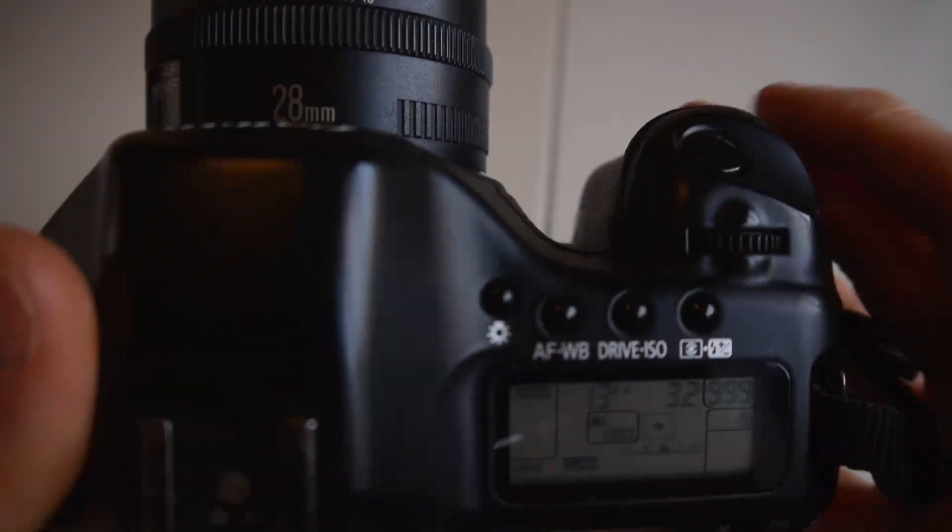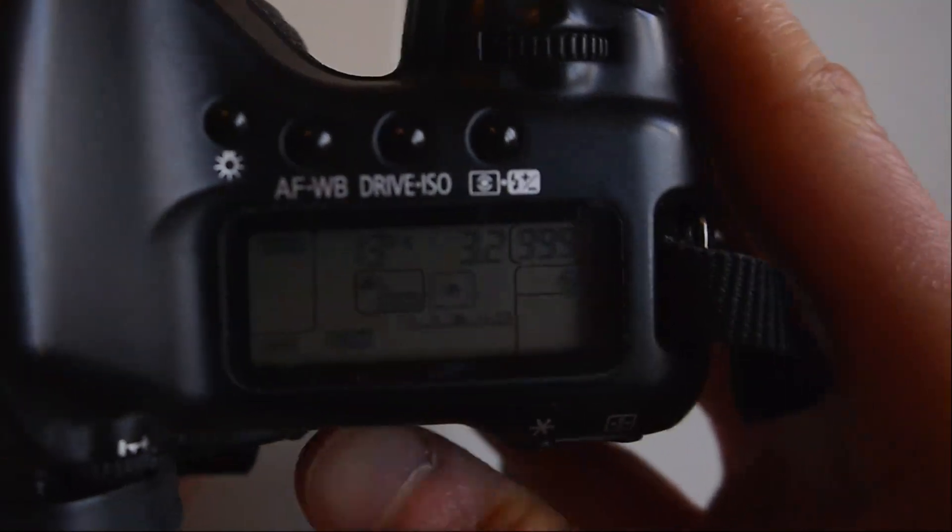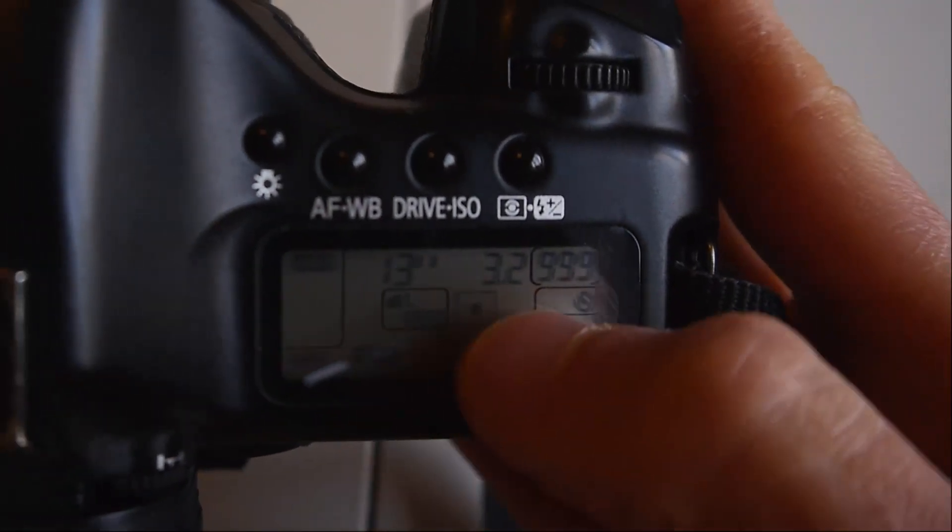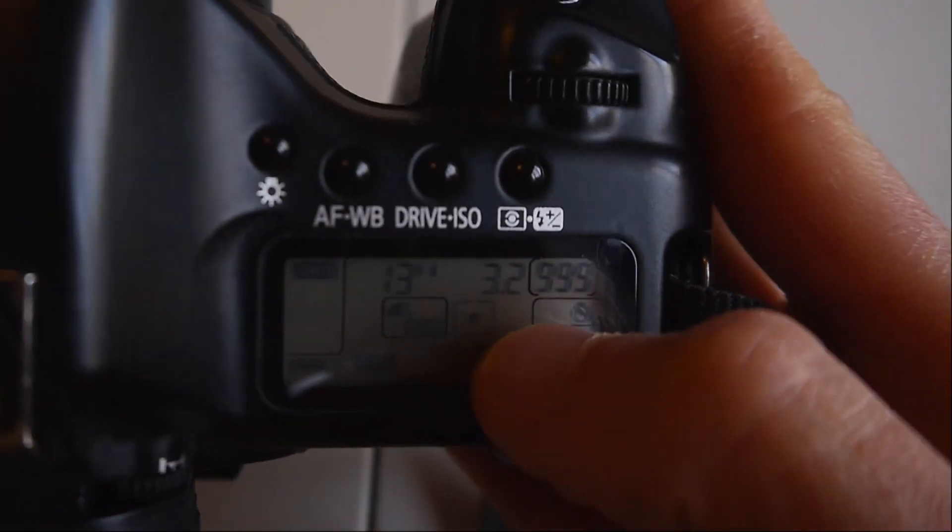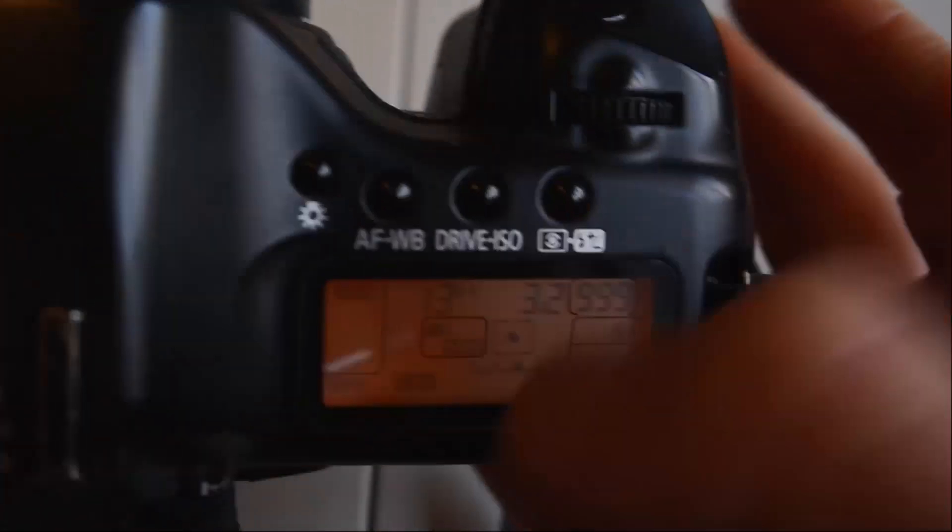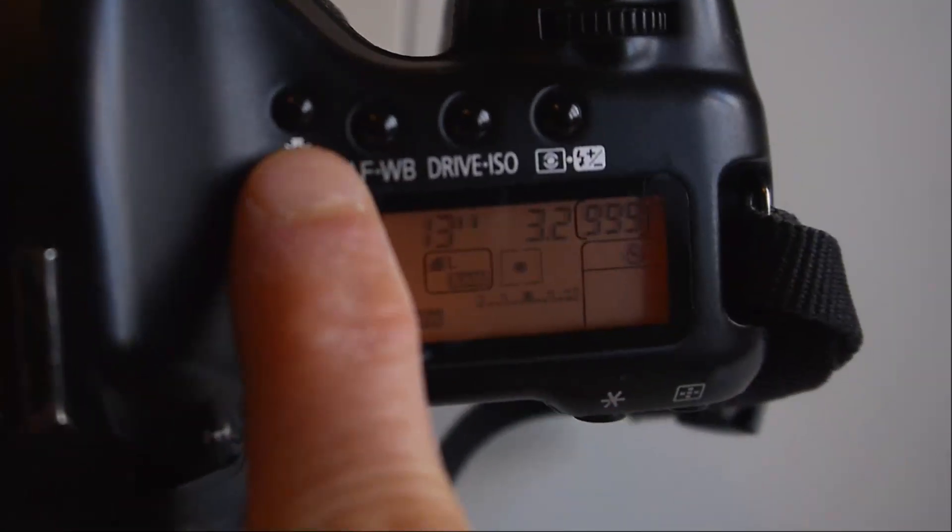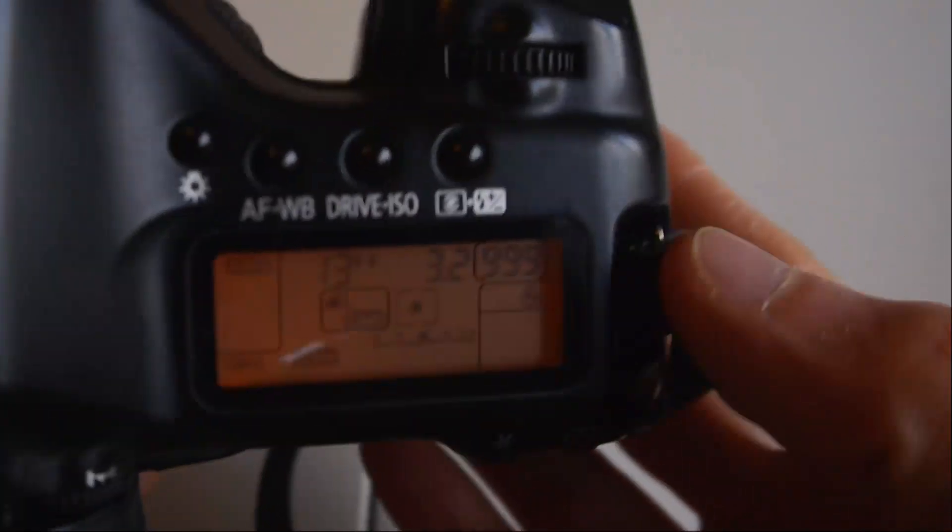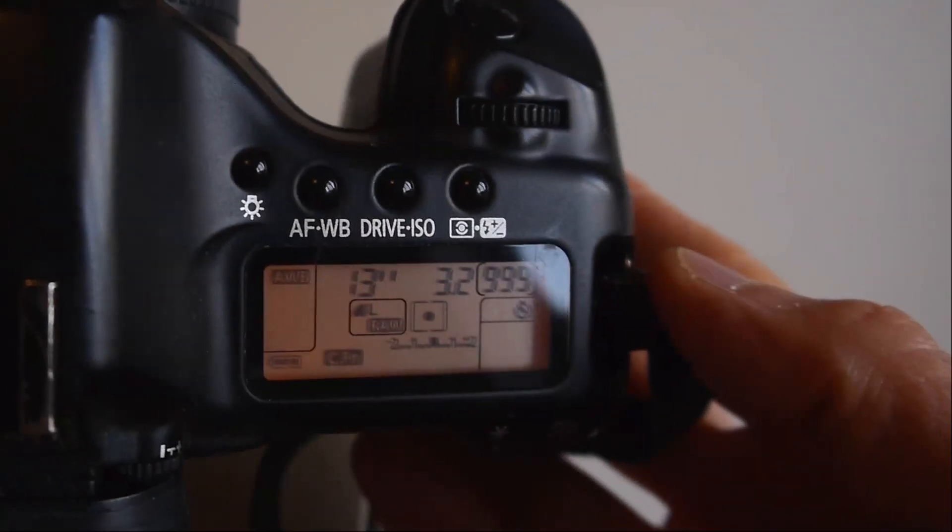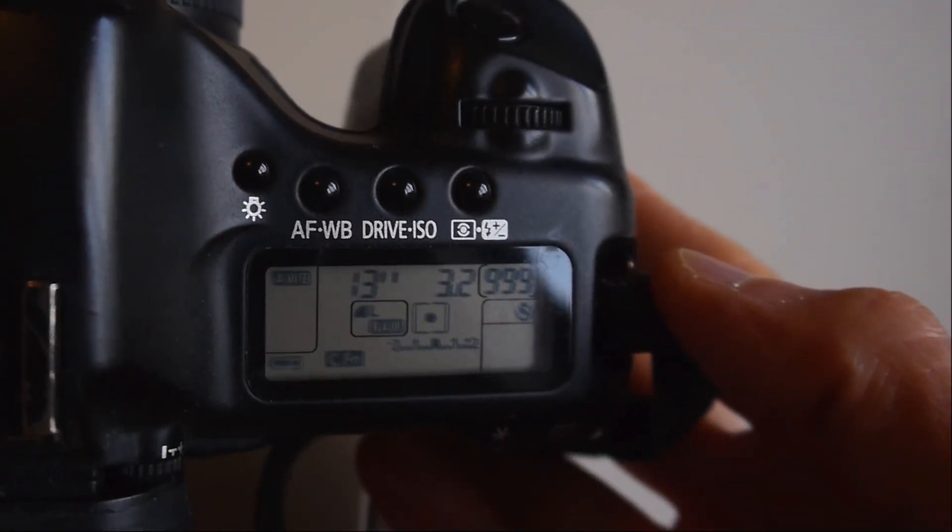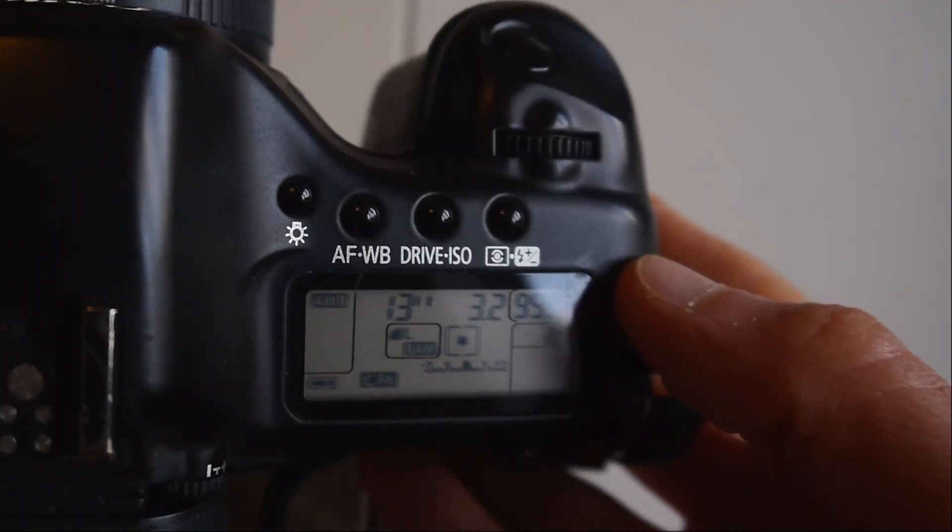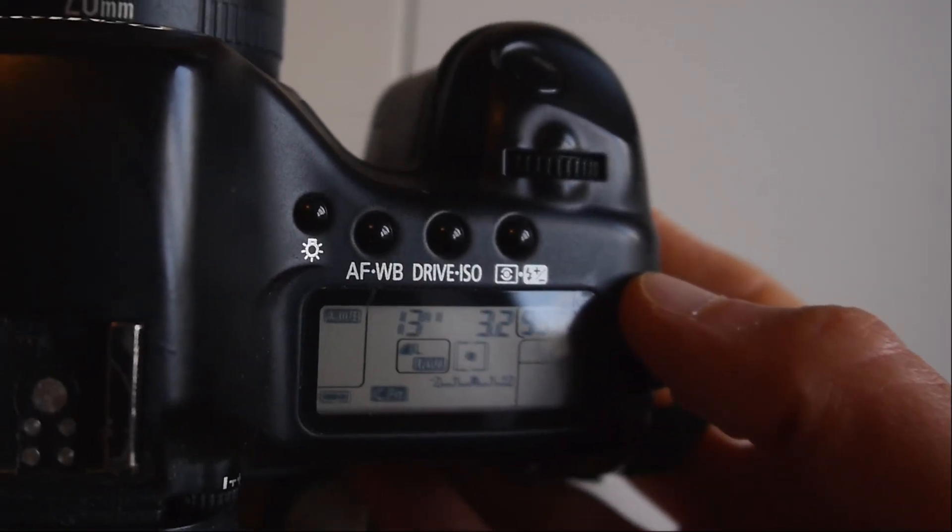Then we want to go up to this fiddly little screen at the top here to set things like the drive option, the ISO, and the exposure time. There's a little light button there on the left which will hopefully mean we can see it a bit better, but it doesn't stay on that long.